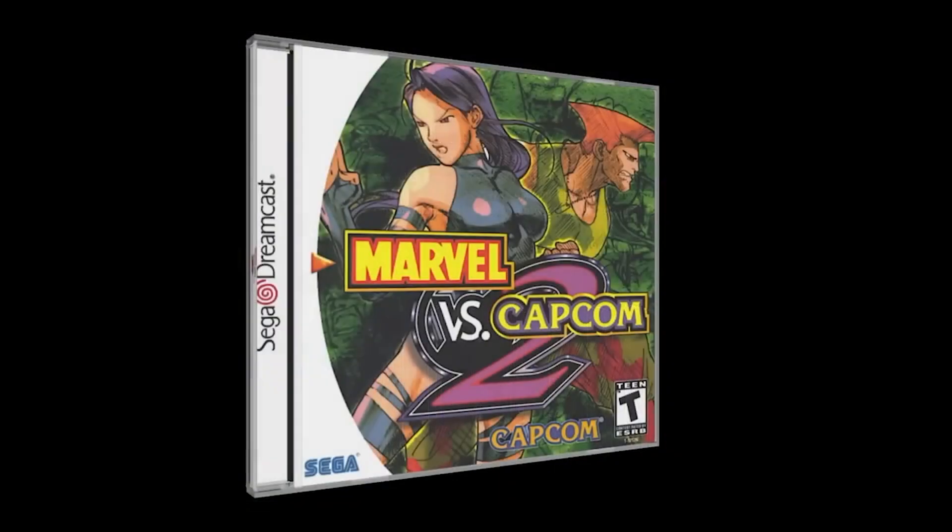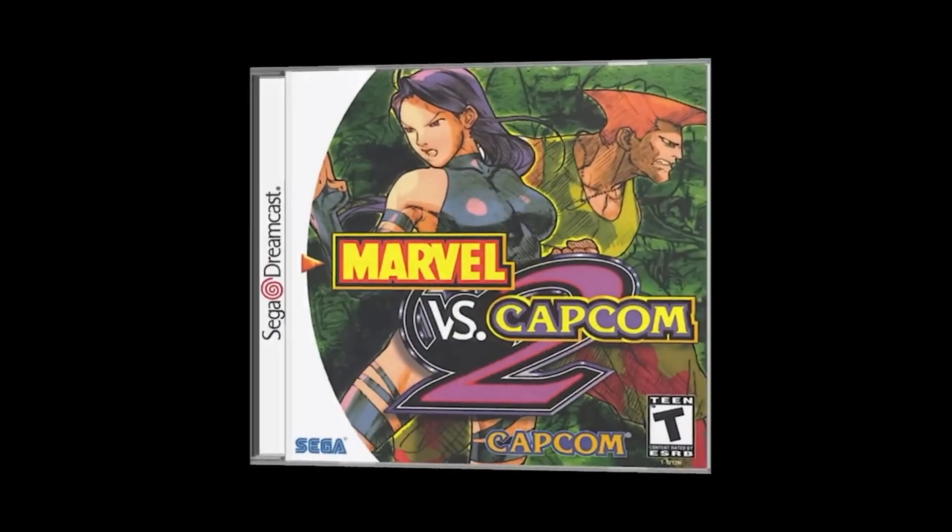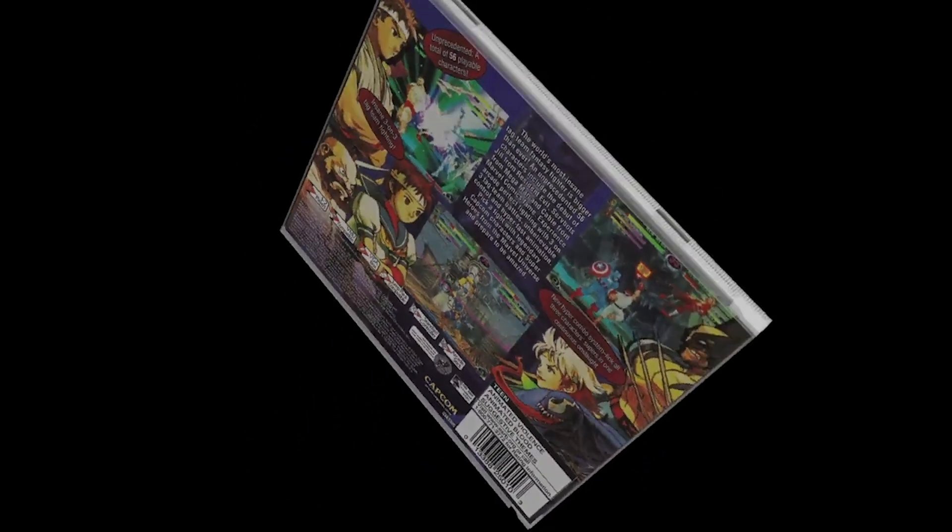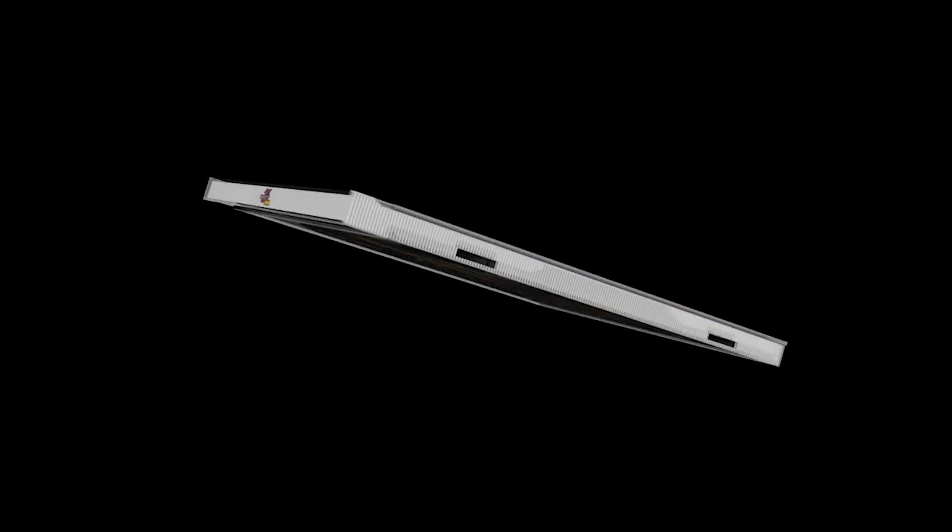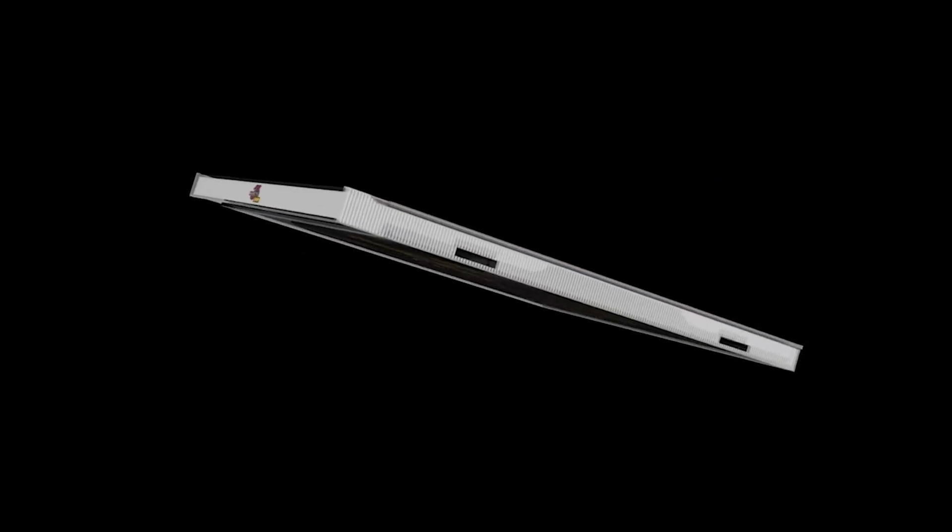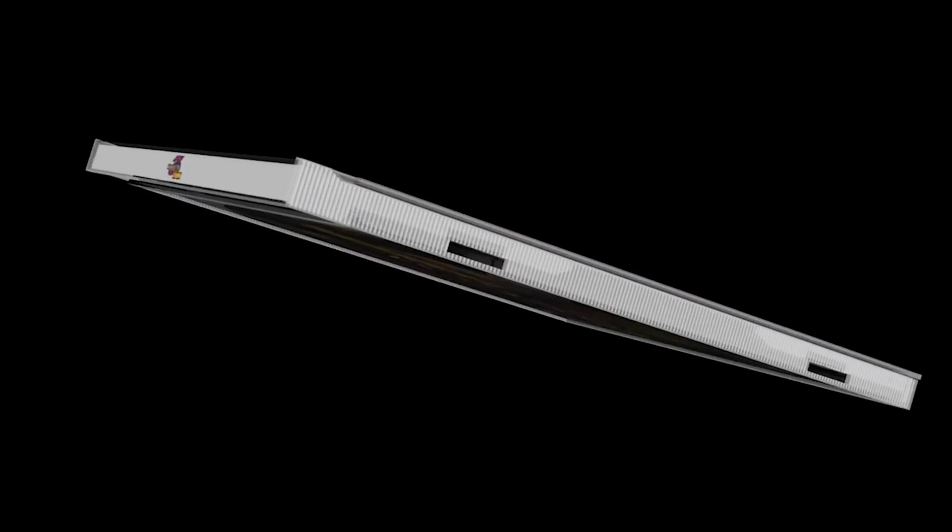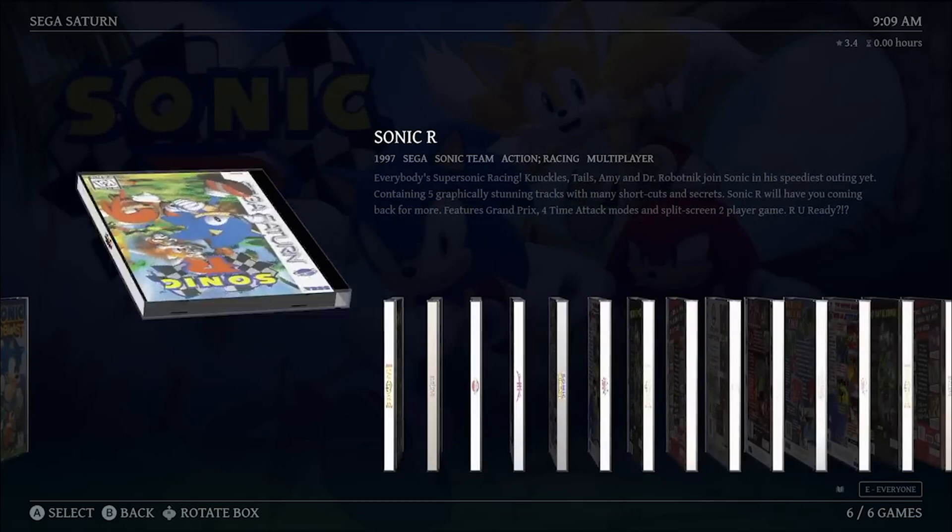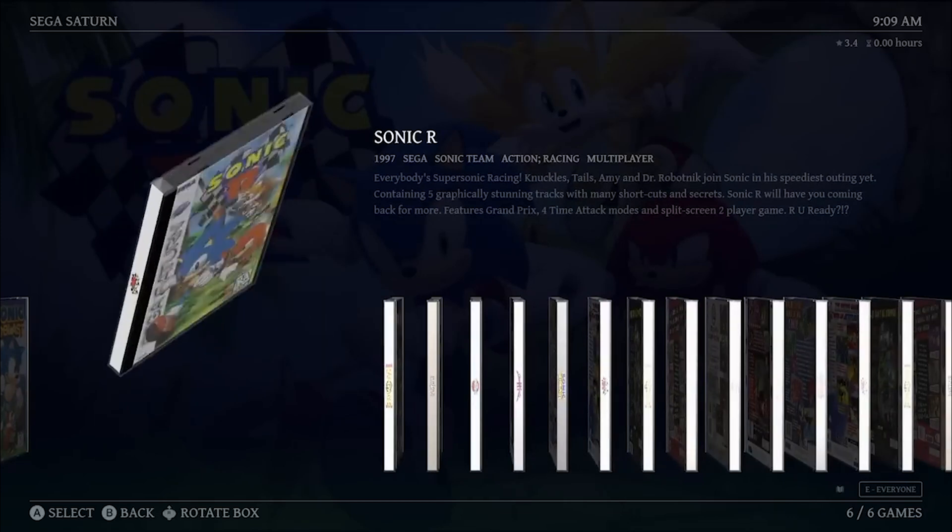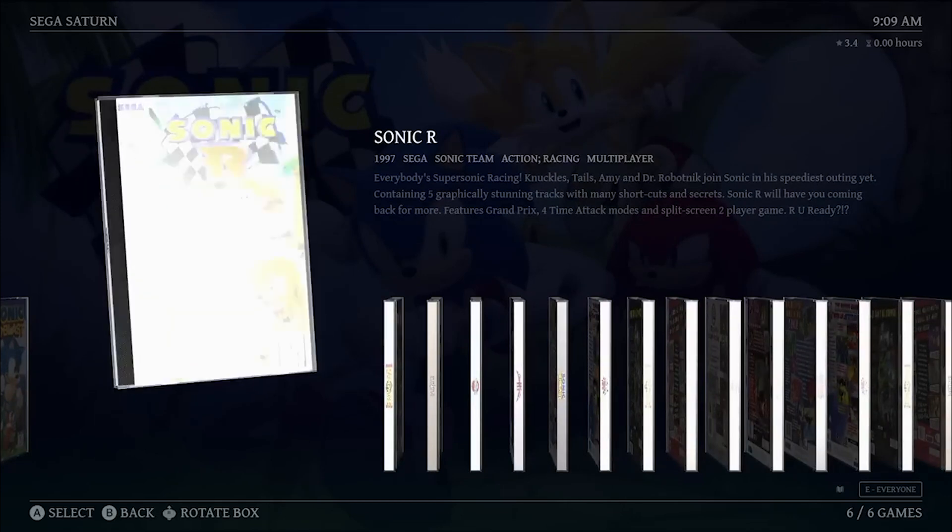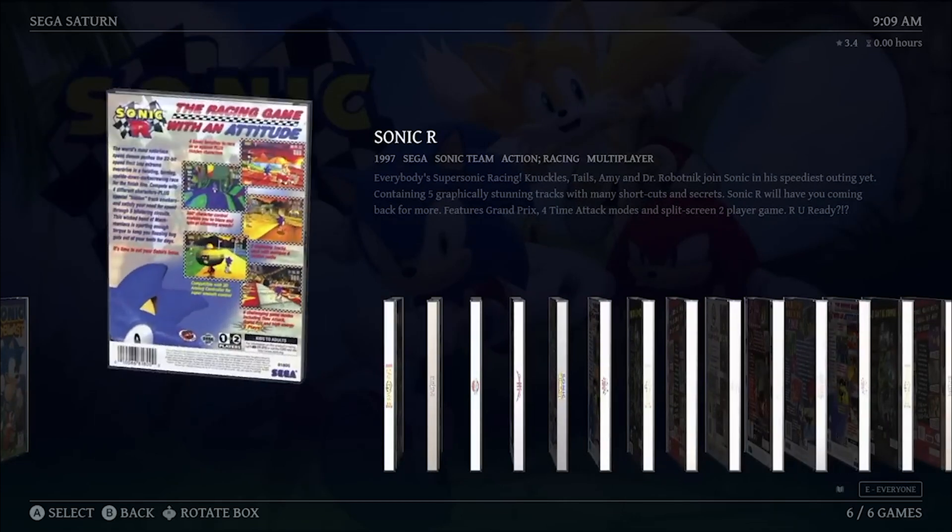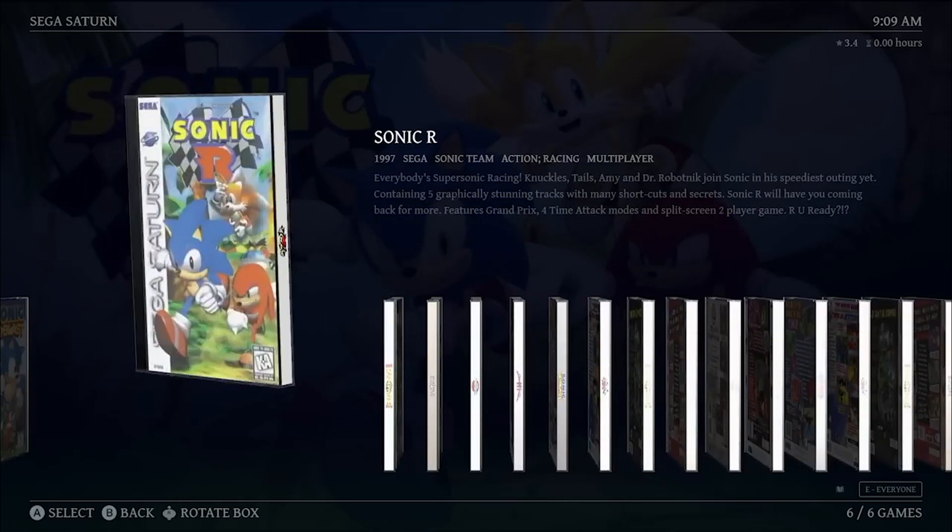But that's not all. We supercharged our 3D box model system. Brace yourselves for full-screen 3D box models that'll immerse you in gaming nostalgia. And for the aficionados of the Sega Saturn and early PlayStation long boxes, we got you covered there too.